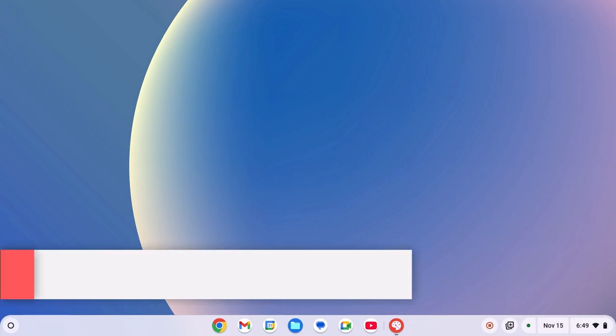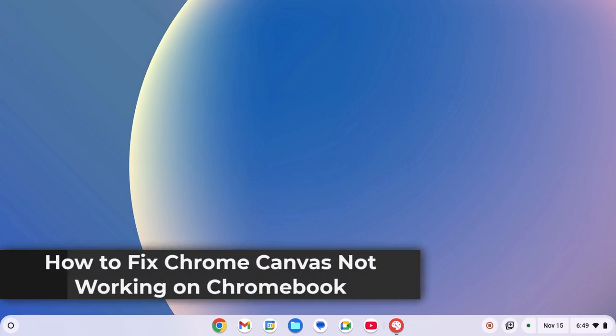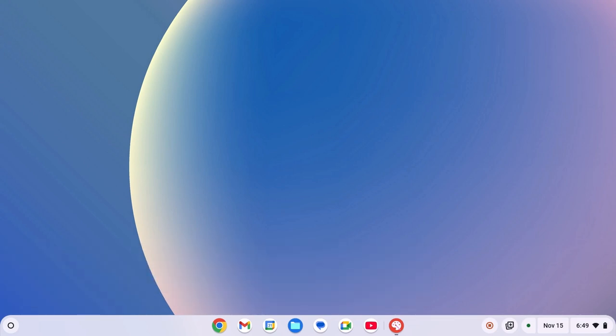Hello everyone, I'm back with another video. Here in this video, we'll discuss how to fix Chrome Canvas not working on Chromebook. So with that being said, let's get started.